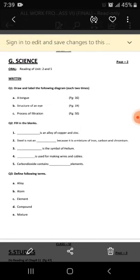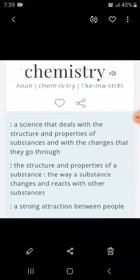Now come to chapter number five: Atoms, Molecules, Mixtures and Compounds, page number 42. As you all know, this chapter is related to chemistry. What is chemistry? Chemistry is actually the branch of science in which we study about the composition, the structures, and the properties of a substance.